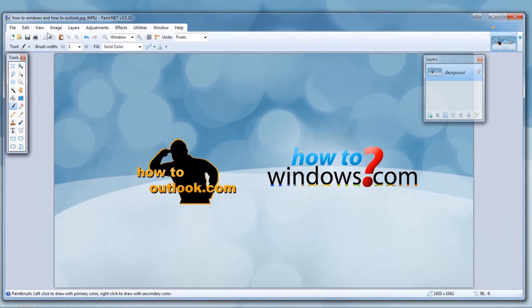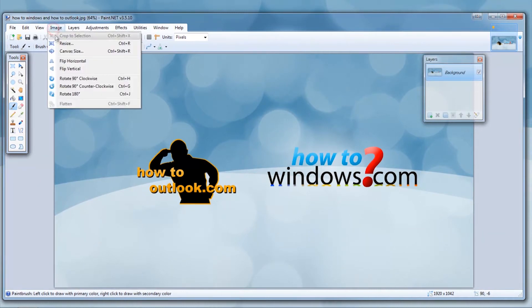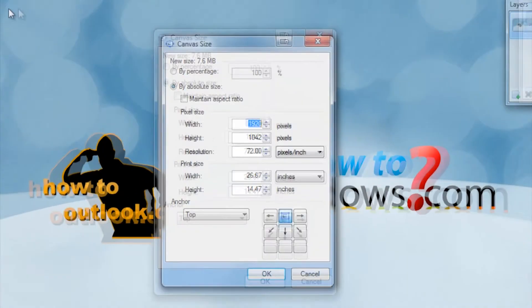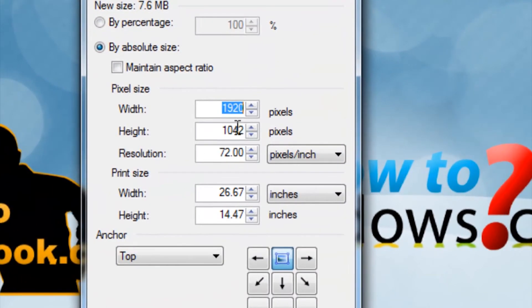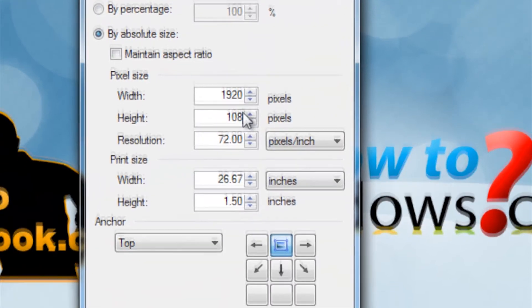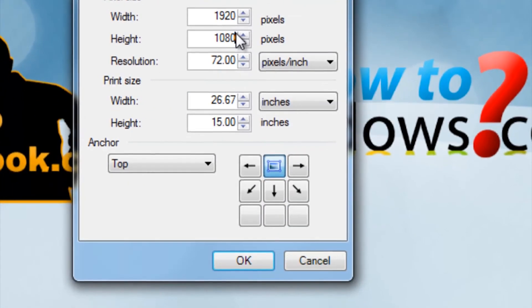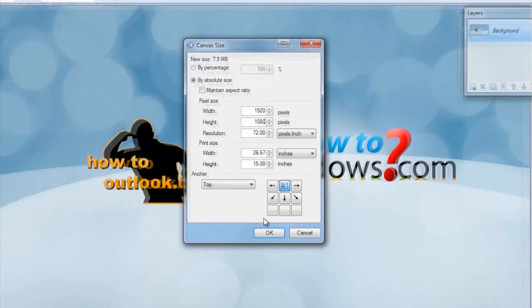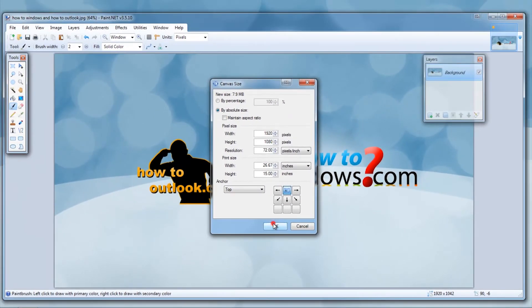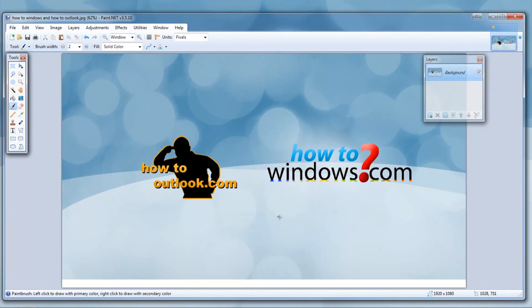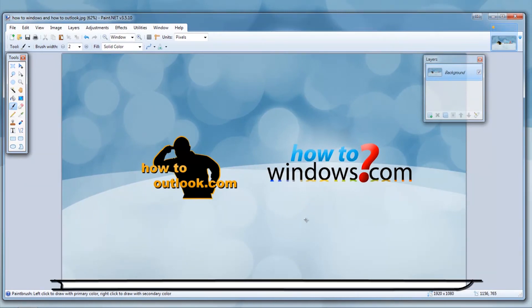Once again go back to the top and select image, then canvas size. Now make the height back to its original amount. Then click OK again. At the bottom of the picture you should have a white bar. This is what you want.